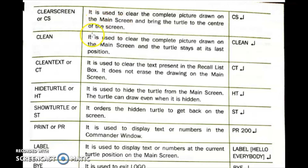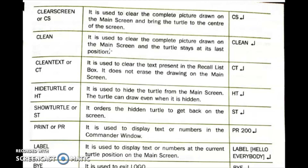Next is the Clean command. It is used to clear the complete picture drawn on the main screen, but the turtle stays at its last position. So the Clean command clears the drawing but the turtle remains at the last position where it was.